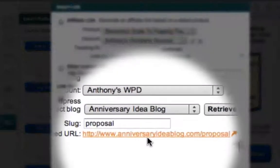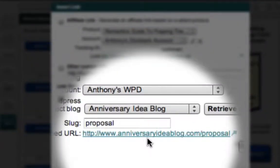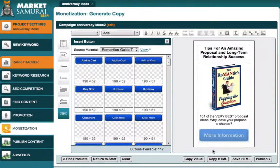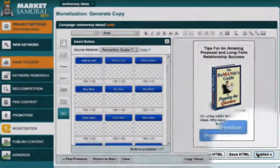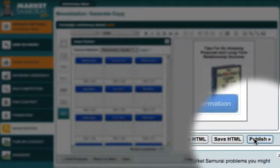And here is my new link. To associate this link with my button, all I have to do is click the Insert Link button. I can now publish my ad to my blog. To get started, all I have to do is come down here and click the Publish button.